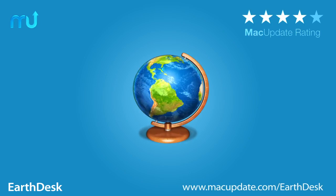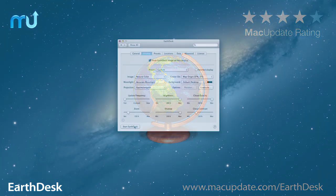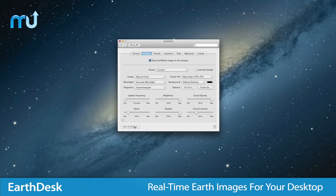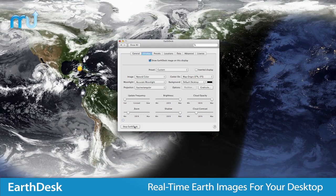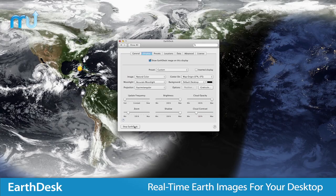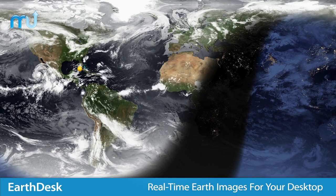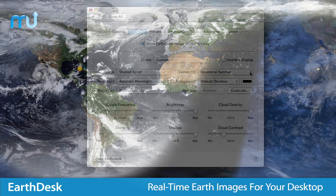Replace your boring desktop background with a striking animated image of the Earth with EarthDesk. EarthDesk converts your Mac desktop into a beautiful, real-time image of Earth that's always changing throughout the day.